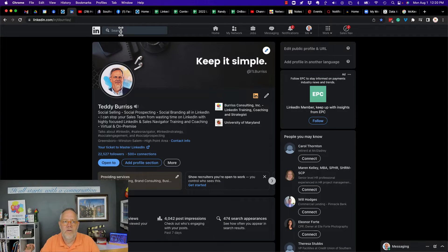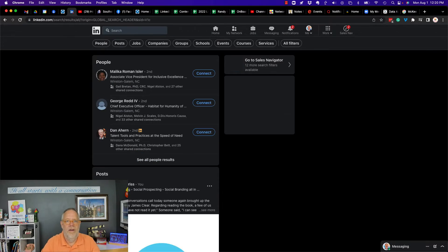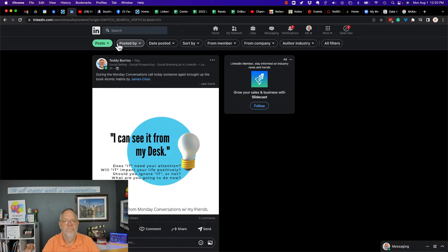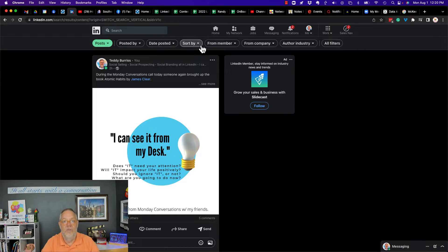Go up here and do a search. Just click in the search bar and hit enter, and click Posts. Okay, pretty cool. Look at the filters I got across the top: posted by, date posted, sort by.